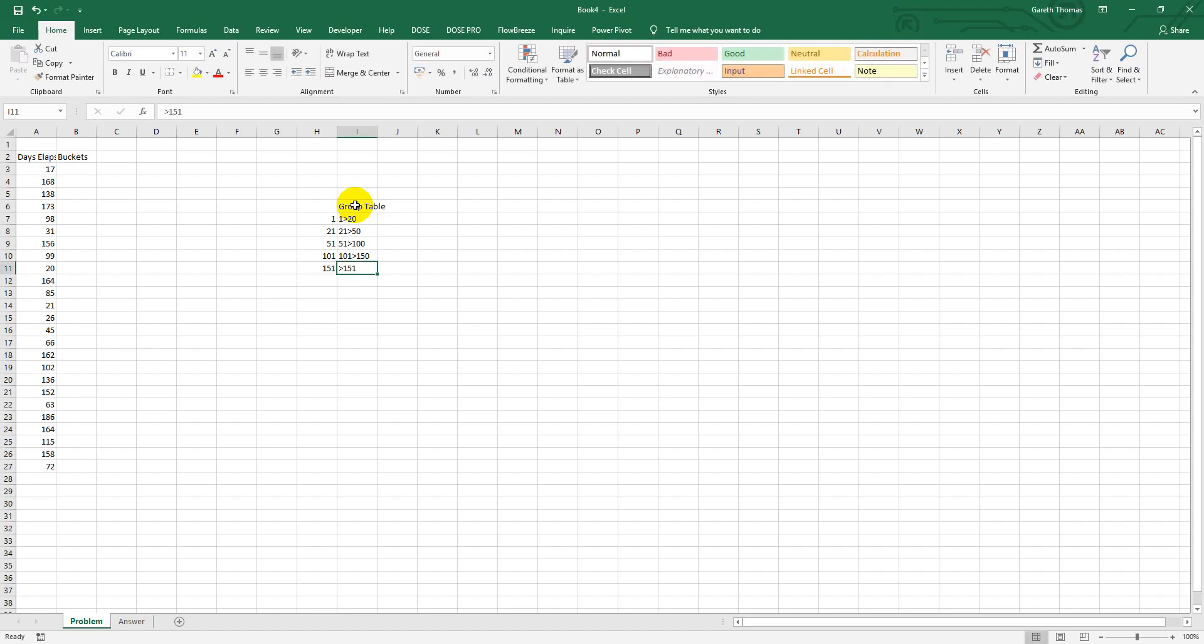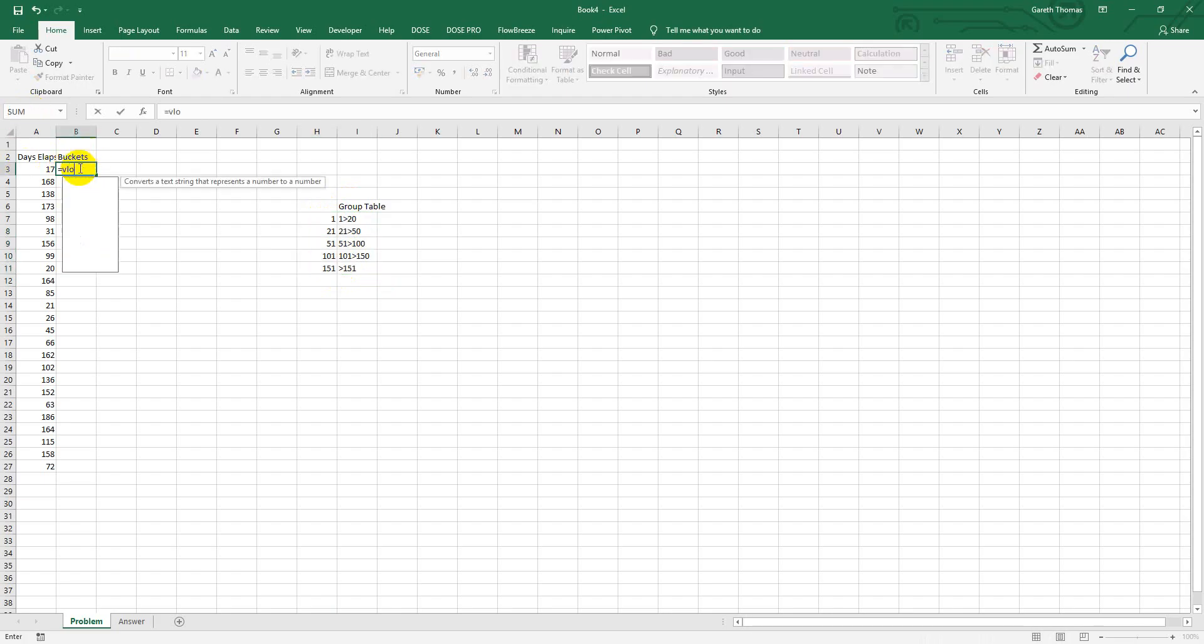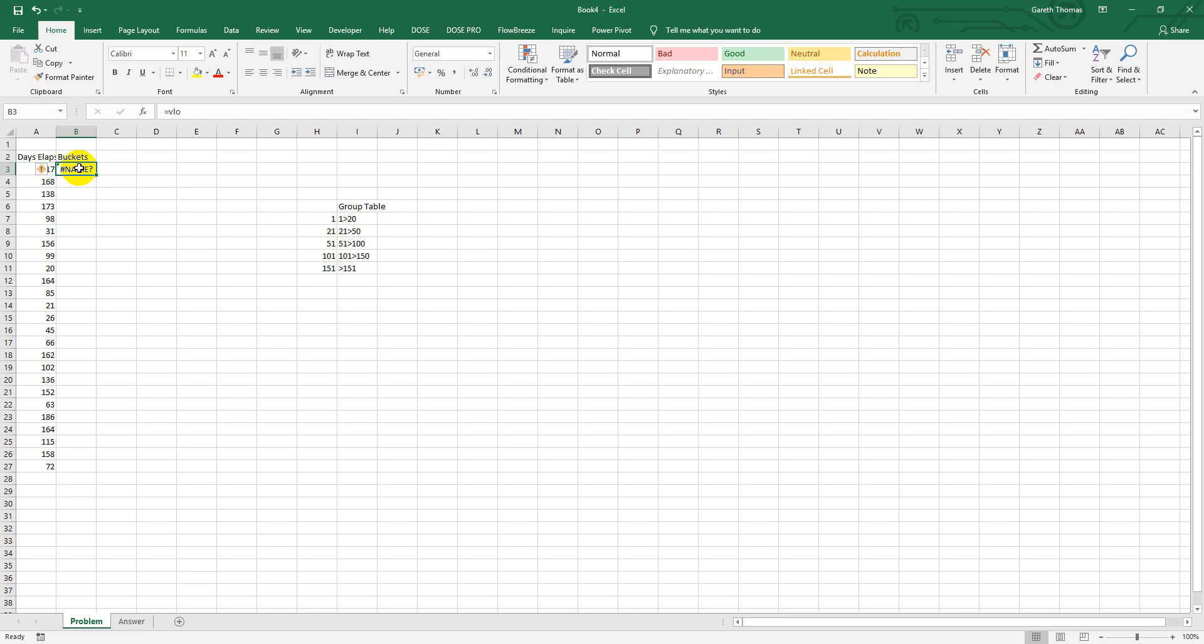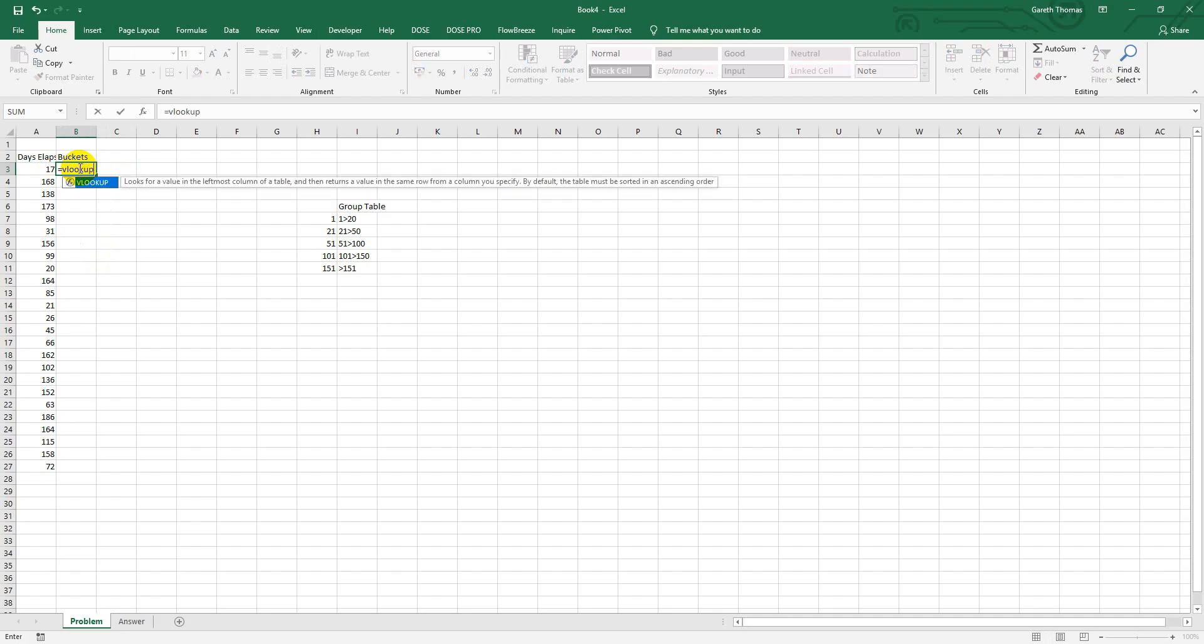So 151 or greater. Then what I like to do is just name that range and I'll call that groupings. And then we just need a VLOOKUP formula. Equals VLOOKUP... done again too quick. Equals VLOOKUP...